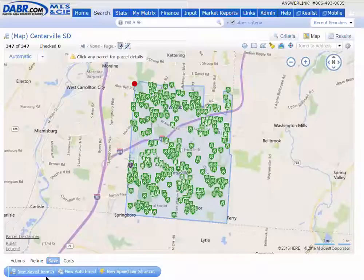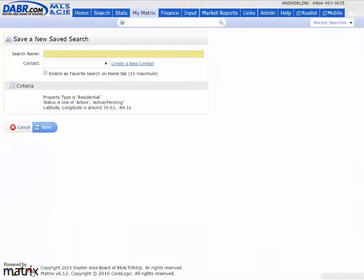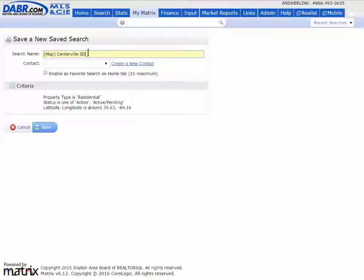just save it as a new saved search. When I save it as a new saved search, give it a name.